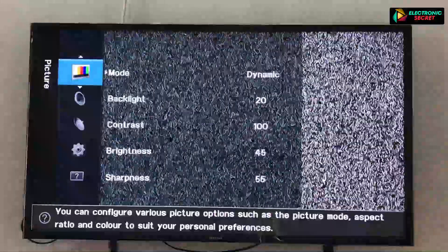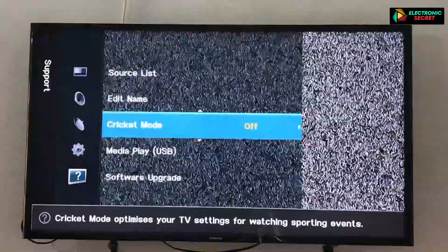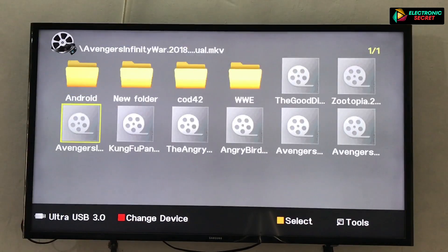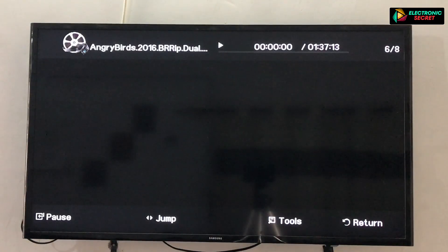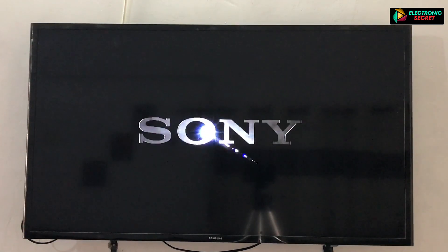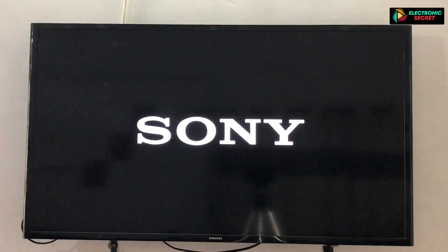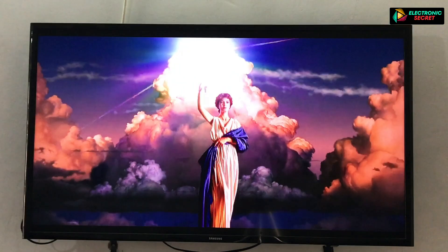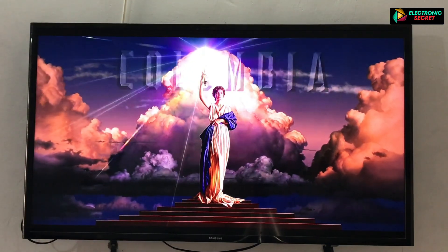Power the TV on again to check whether the upside-down screen problem has been fixed. You can see that our display is now good. I'll play the same video from my USB drive — the picture has been fixed. Hope this video helped. In case of any query, ask in the comment section and I will reply. Thanks for watching, goodbye.